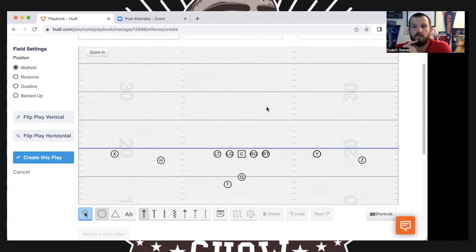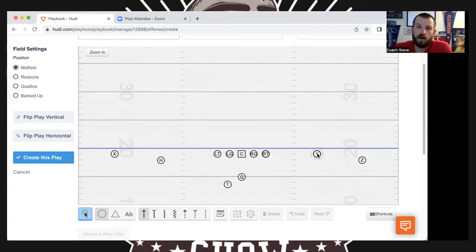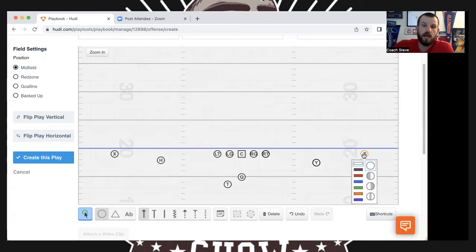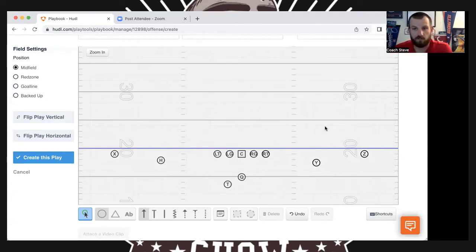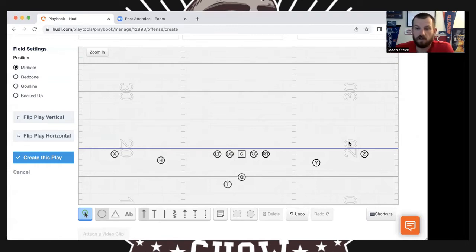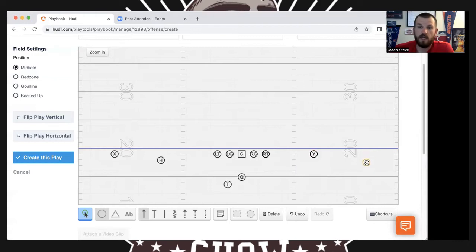How you label formations just depends on you. When I was an offensive coordinator, I called this 'Doubles' — because there's two on each side — and I did not have the Y on the line of scrimmage; I had him off. So X was on the line, H was off, Y was off, Z was on. You could signal it in with two fingers — it's doubles. I've also been a part of where this exact formation has been called 'Spread Right' because the Y usually determines the formation. I've also seen it called 'Double Spread' — so just two-by-two is double spread, anything like that. If you want to go air raid, it's ACE.